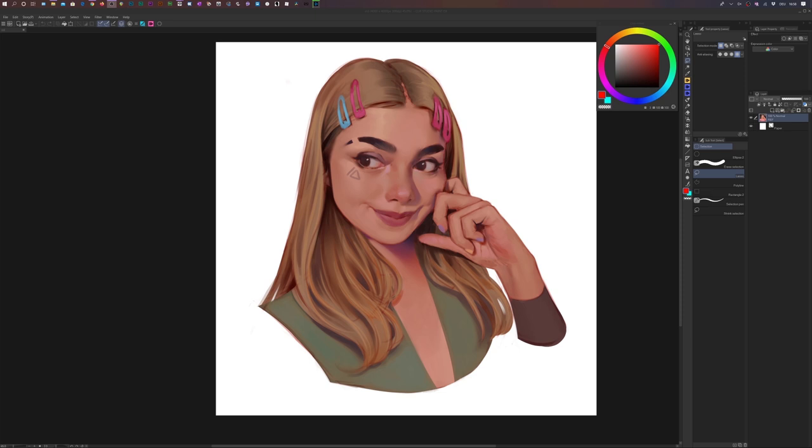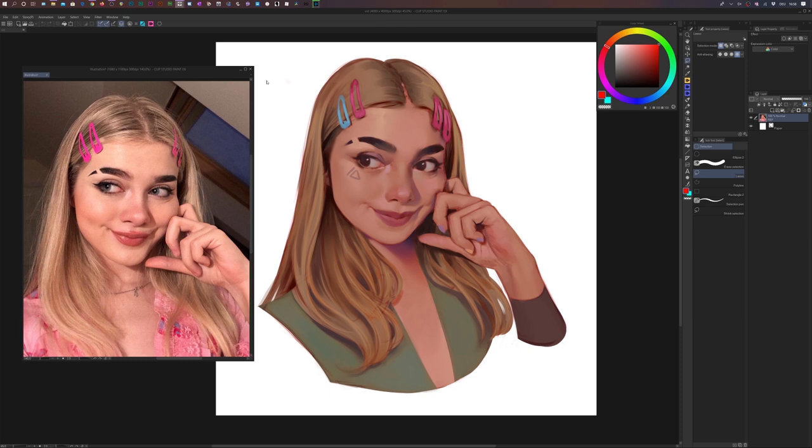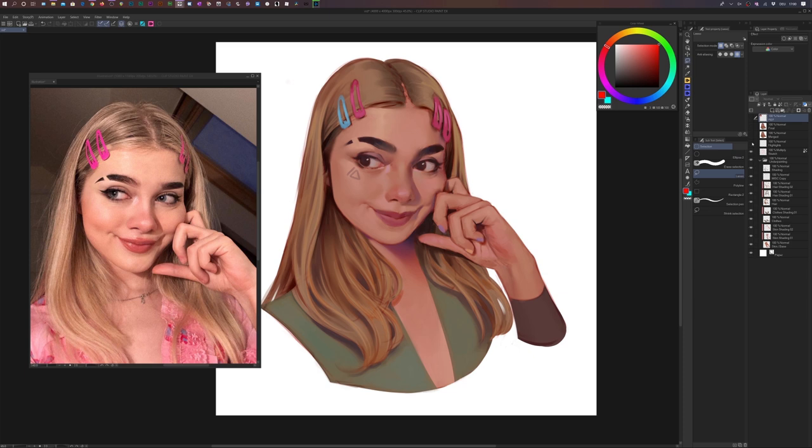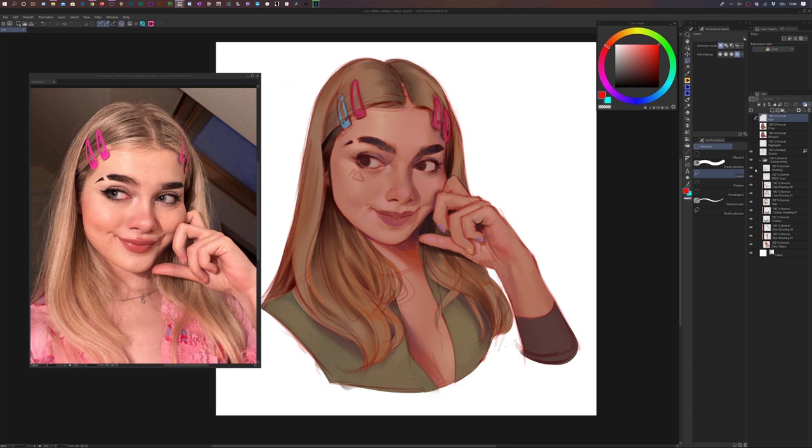The first thing I'll do is show you the reference I had for this piece. This is the reference — I found it on Instagram, I believe. I'm going to link this girl in the description below. So first I'm going to show you the basic process I took to create this illustration, and then we'll go from there.